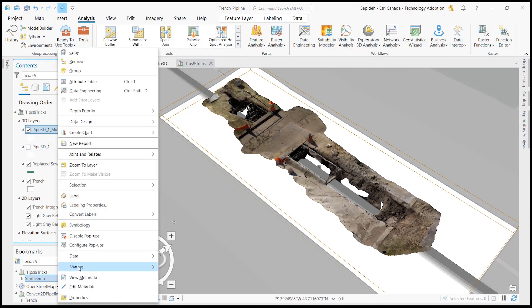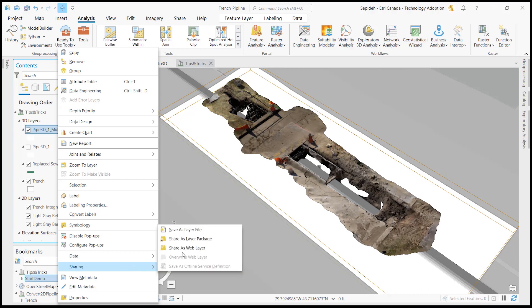Now, by right-clicking on this new 3D layer, I can publish it into ArcGIS Online as a web layer.